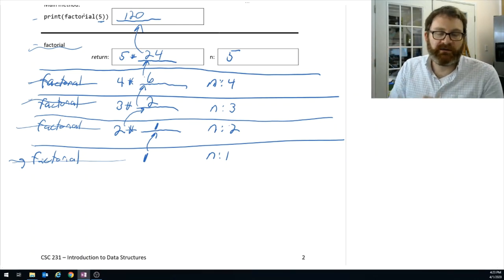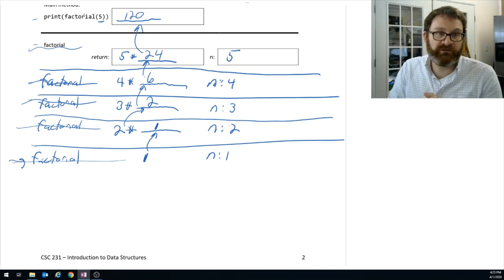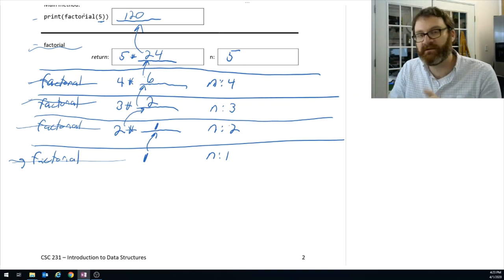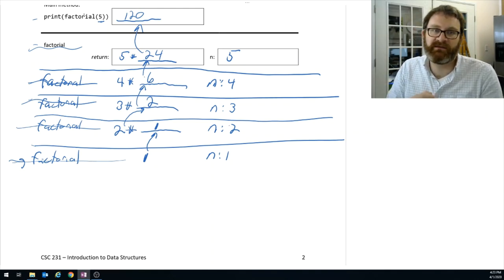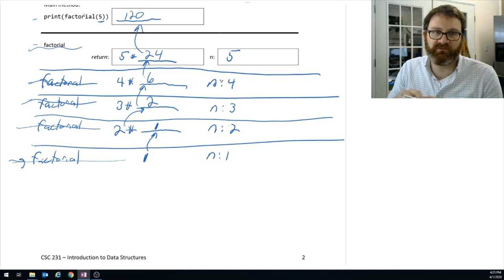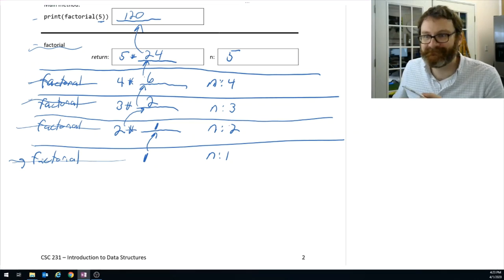In the next video, we'll work through two more examples: another trivial example of determining if a word is a palindrome, and then a more practical example which is binary search. See you then.